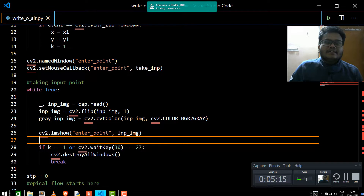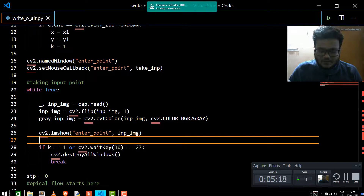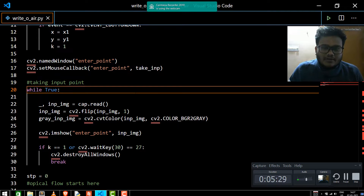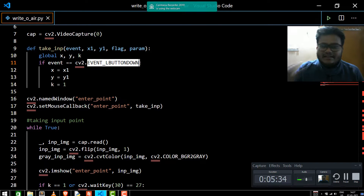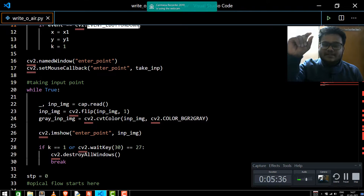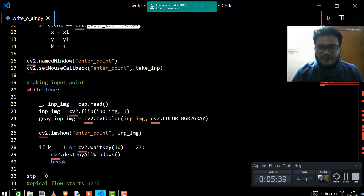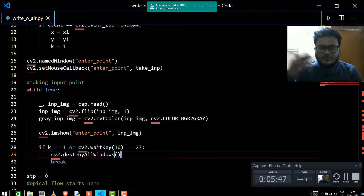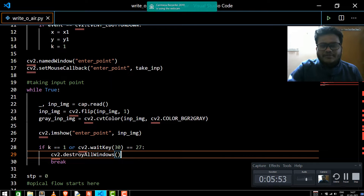This will create a window named 'enter point,' and it will wait to take the left mouse button event. While true — until the window is open — you will be clicking the left mouse button, and the pen will appear at that particular point where you clicked. As soon as you click, the windows will be destroyed automatically and your project will get started.